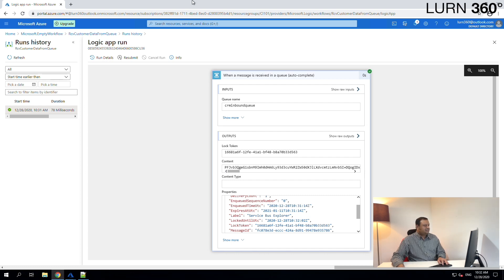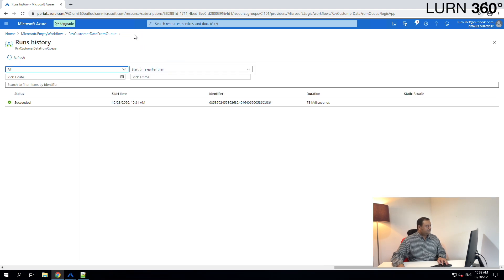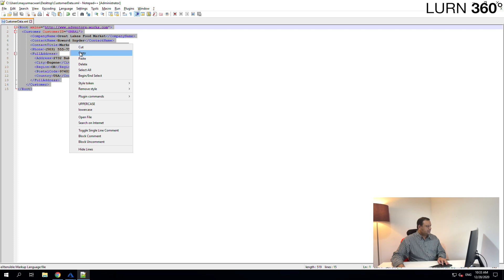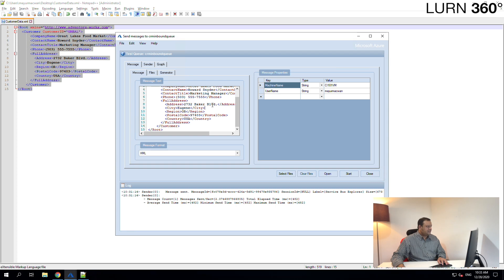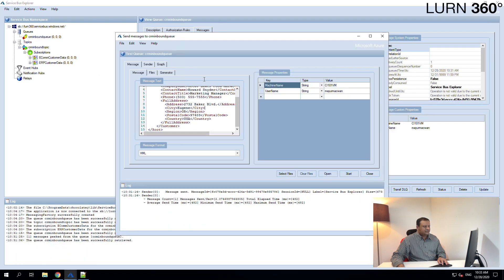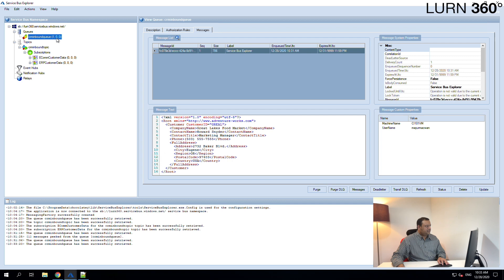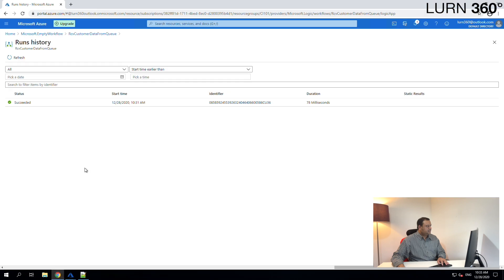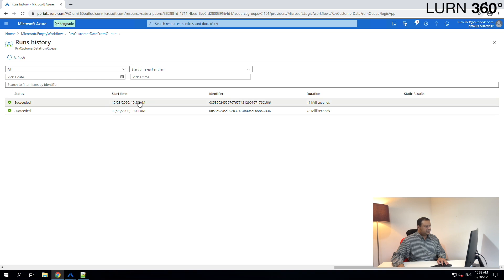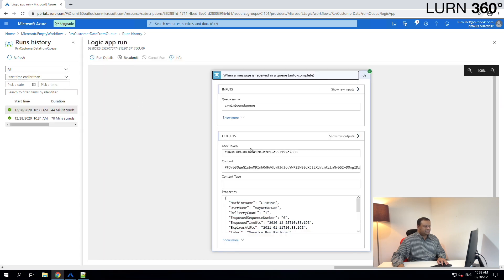Let's do it one more time. Let's check the run history to make sure there's no current run, then copy the same data again and drop it. The send message window is already open from last time, so we can simply click Start. We can see the message count is one. After one minute, when the logic app does the polling — there it is, 10:33 — and we can see the message was received again, with the encrypted body.